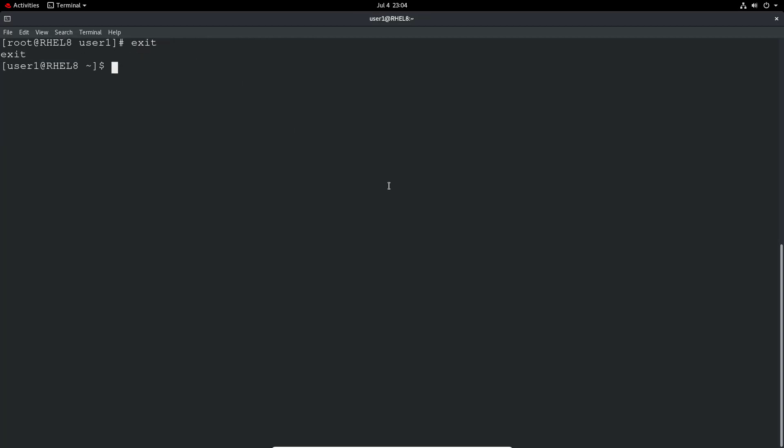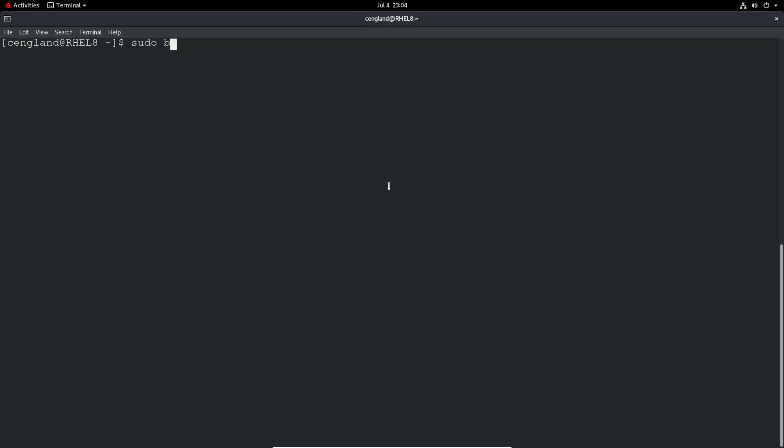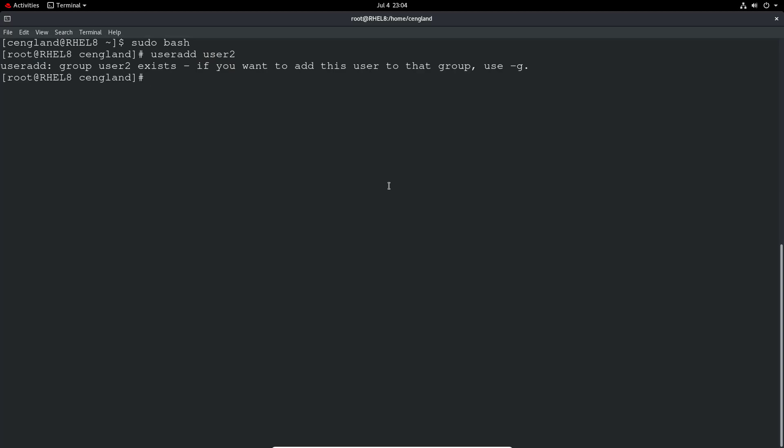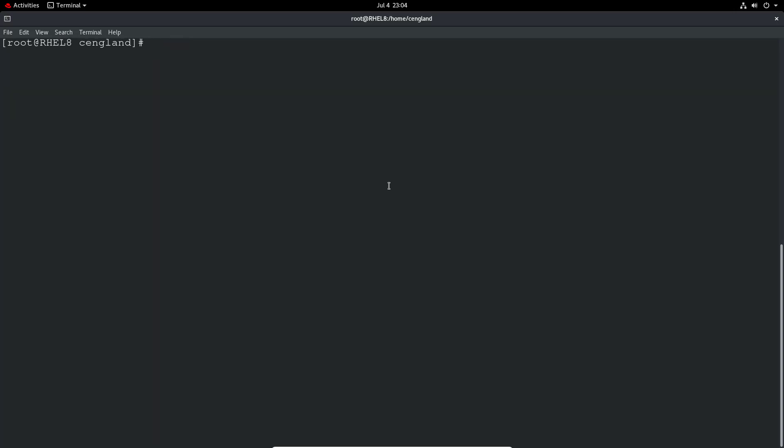Let's come out of user1 and go back to my own user. Let's do a clear and sudo bash. I'm not sure if we still have user2 so I'll just do useradd user2 if there isn't one. I can add user2.